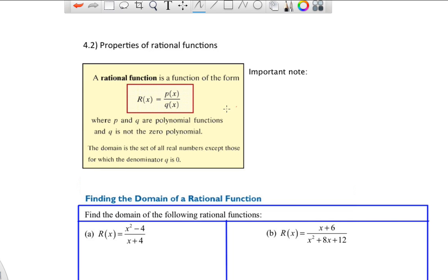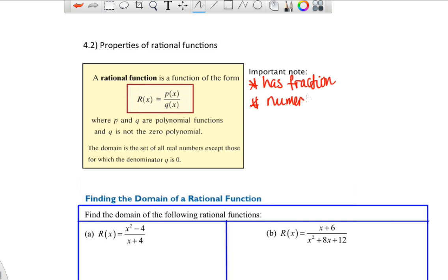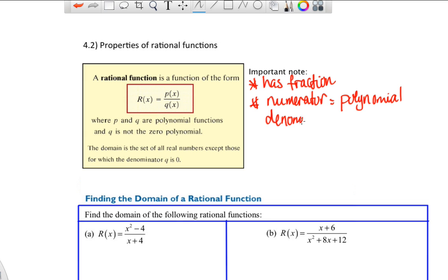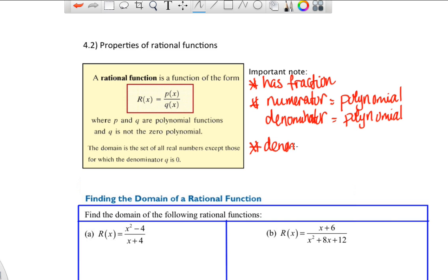Section 4.2: Properties of Rational Functions. A rational function is of the form R(x) = P(x) / Q(x), where P and Q are polynomial functions and Q cannot be the zero function. Some important notes: a rational function has a fraction — the word 'fraction' and 'rational' are connected — and both the numerator and the denominator are polynomials. Because it is a fraction, the denominator cannot equal zero.